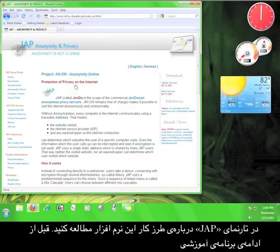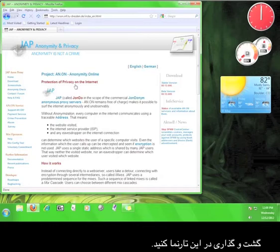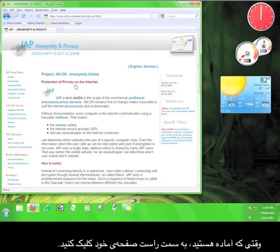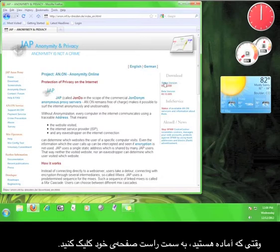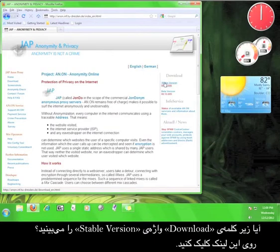On JAP's website, you can read about the software and how it works. Go ahead and explore the website before we move on with the tutorial. Once you're done exploring, take a look at the right hand side of the page. See the link under download that says stable version? Click on that link.